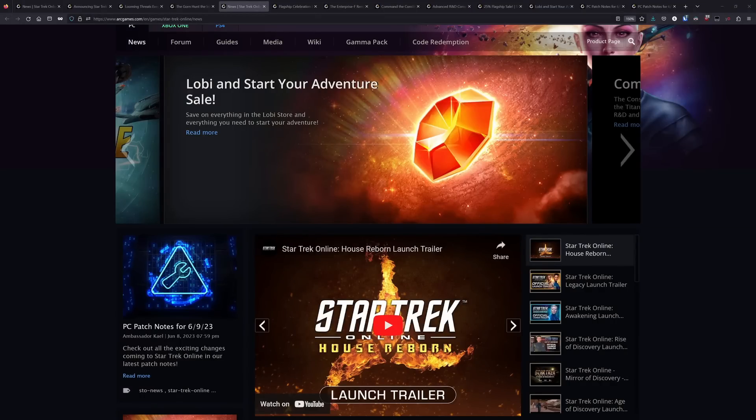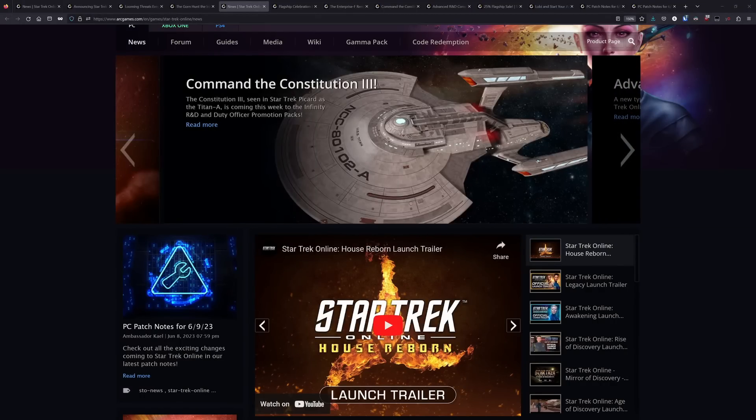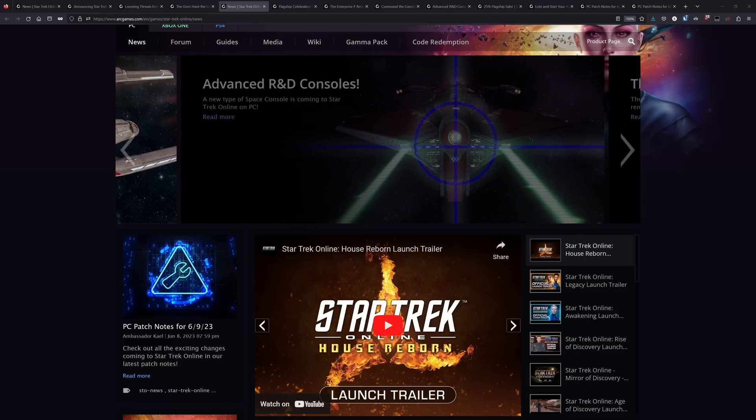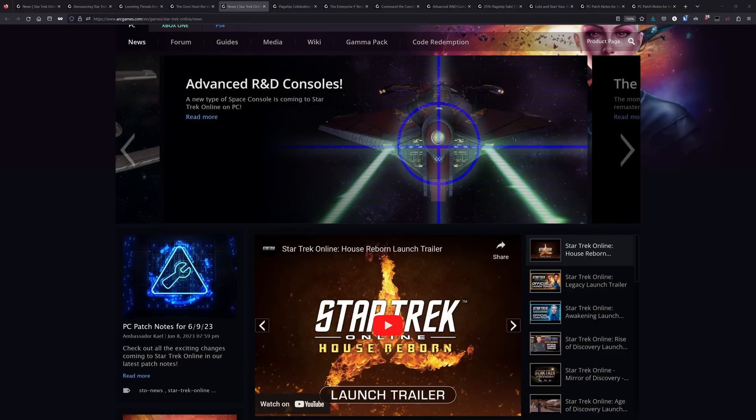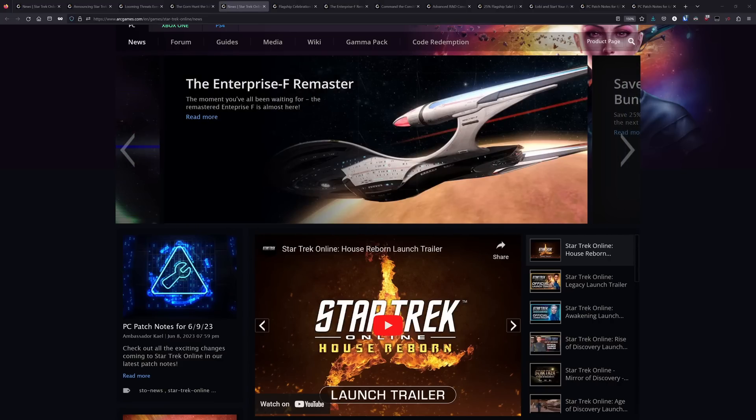Howdy folks, Spencer here. Today I want to go through and take a look at the latest batch of news for STO on both PC and console. There's quite a few things for me to go through today, so as always, chapters are going to be listed down below if you want to skip ahead to any specific topics.